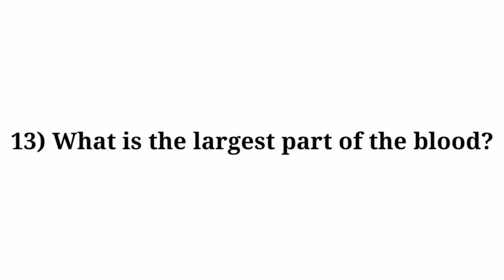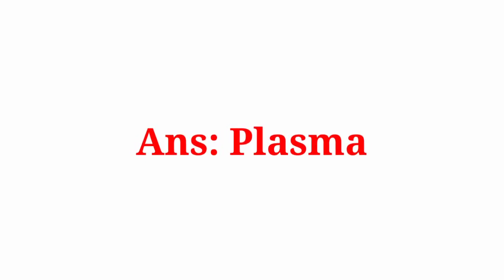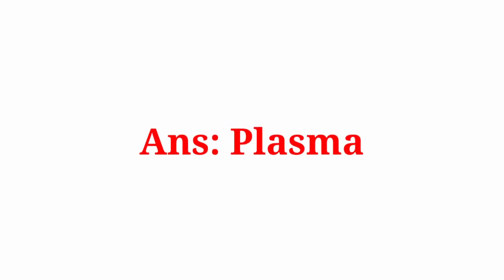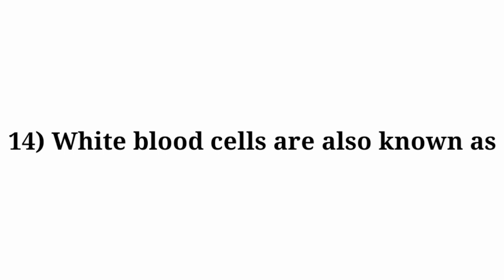Question number 13: What is the largest part of the blood? Answer: Plasma. Question number 14: White blood cells are also known as?